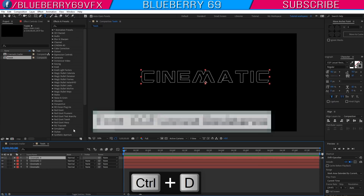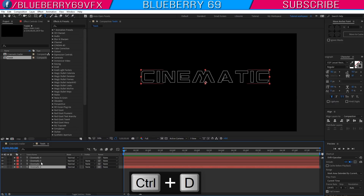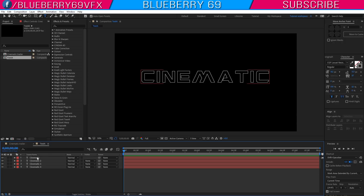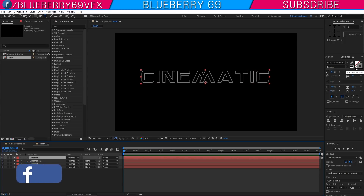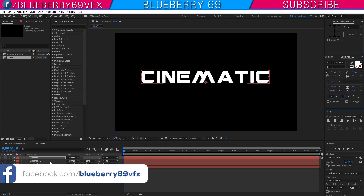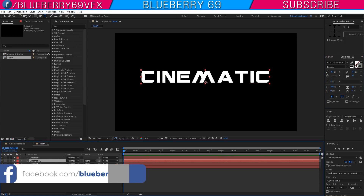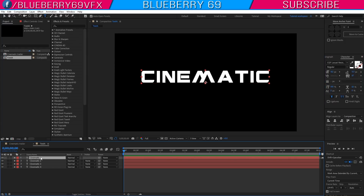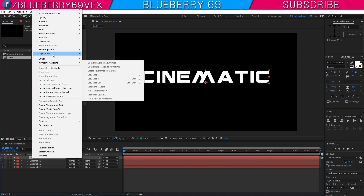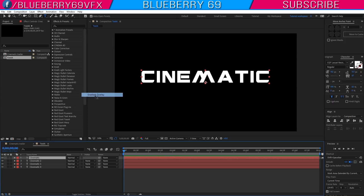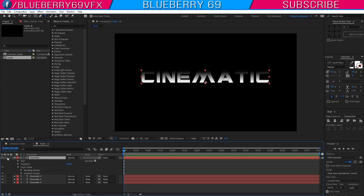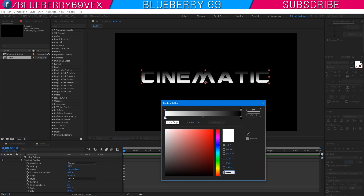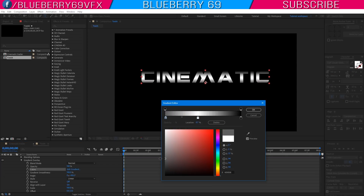Make 4 copies of this text layer by pressing Ctrl+D and place them accordingly. Now select the top text layer and disable the stroke. Do the same with the second text layer. Now go to the top text layer, right click, go to Layer Style and select Gradient Overlay. Solo the top text layer, expand it, go to the Gradient Overlay settings, and select Edit Gradient.